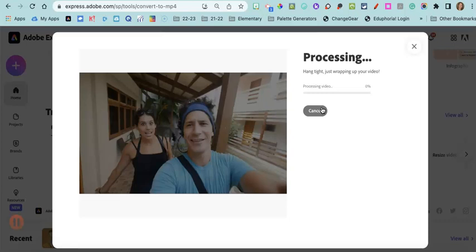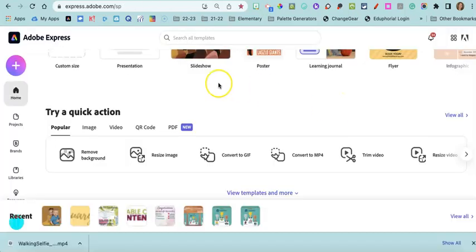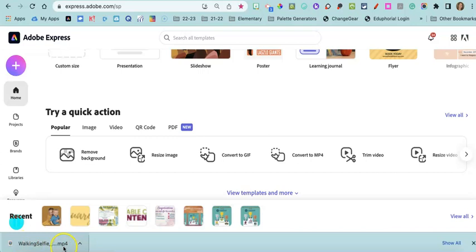It may take a couple of minutes to process and get that ready to go. Once it was done, it automatically downloaded to my computer as an MP4.